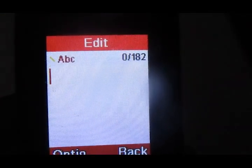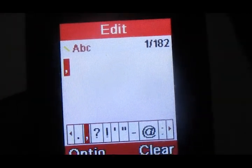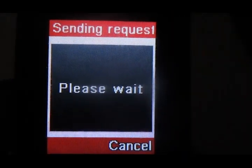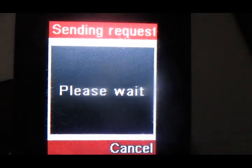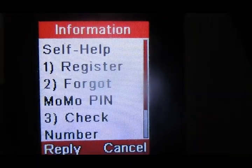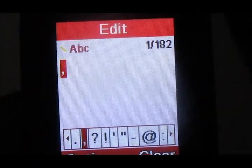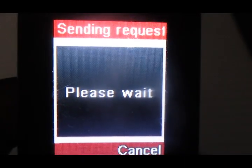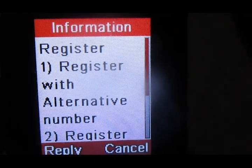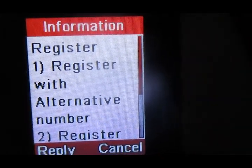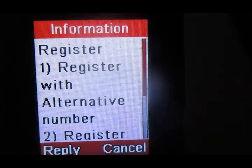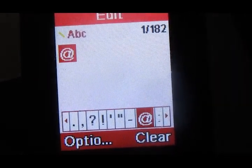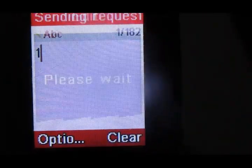Then choose option number 1, which is self-help. Then go for option number 1, register. Then register with an alternative number — that is the option you're supposed to go for.